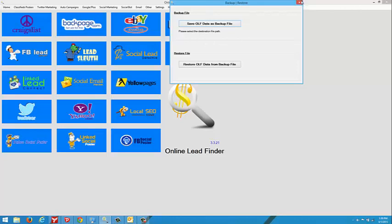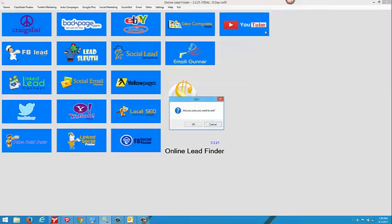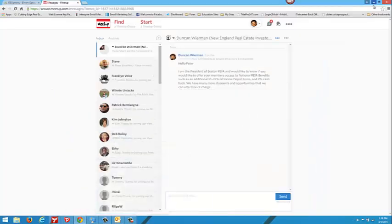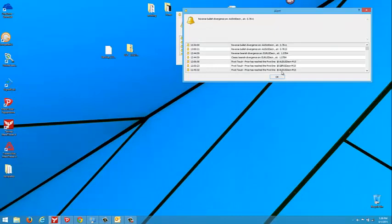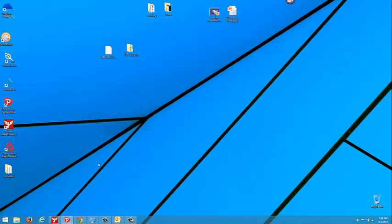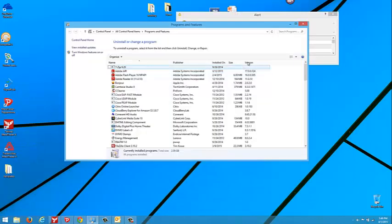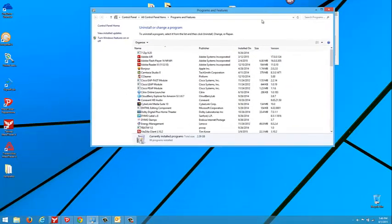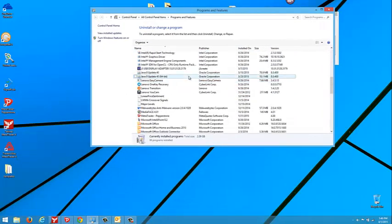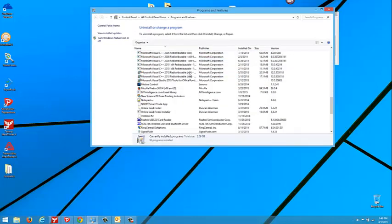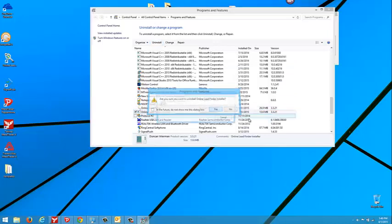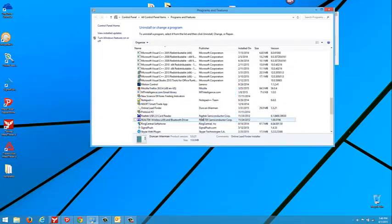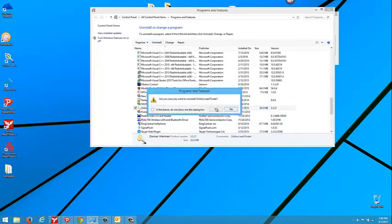So now we're going to update to the new version. I'm going to close this down here. Let me just clear out my screen. I'm going to my programs. I am going to go to my Online Lead. The installer. Yes. And there's my Online Lead Finder program itself. Uninstall. Yes.